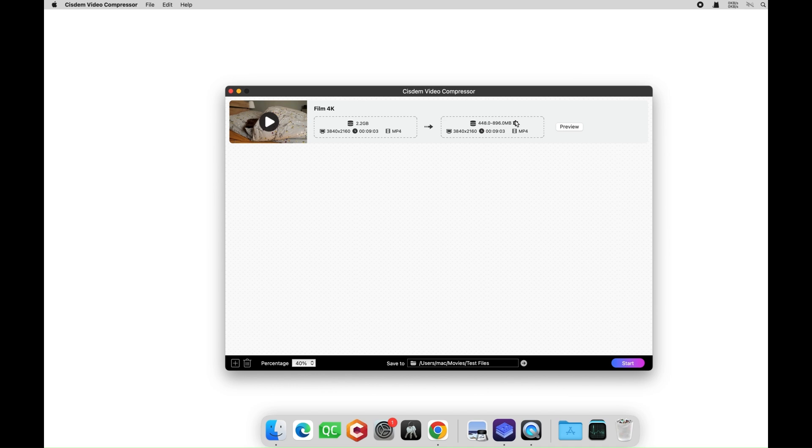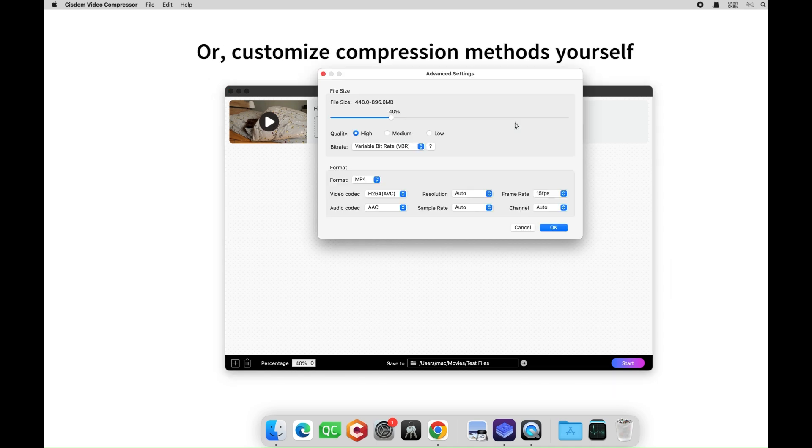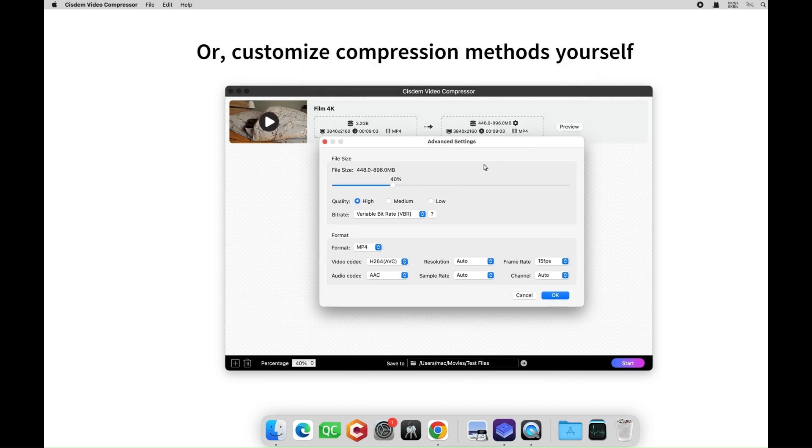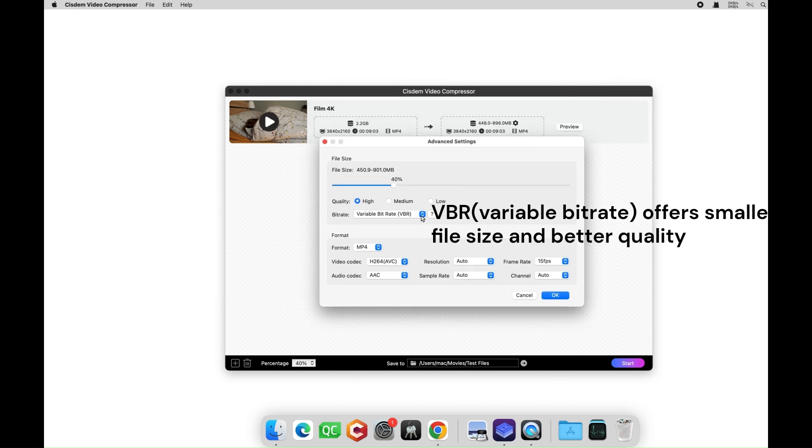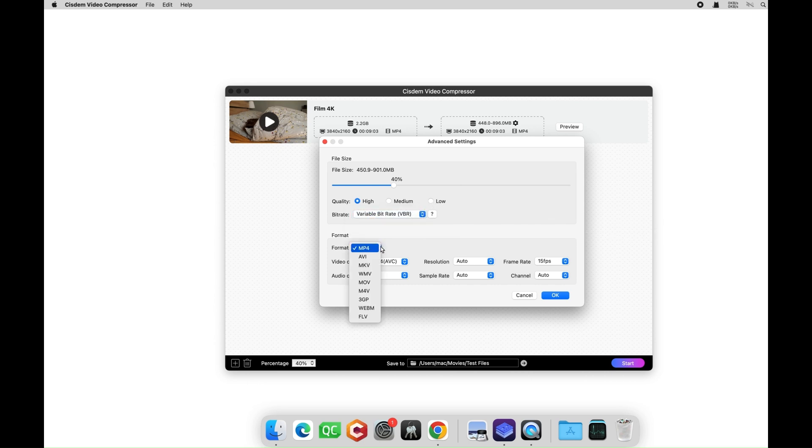To adjust the compression method, click the gear icon to open a new window. Here you can target a more precise compression ratio and change the bitrate control method. VBR is selected by default.